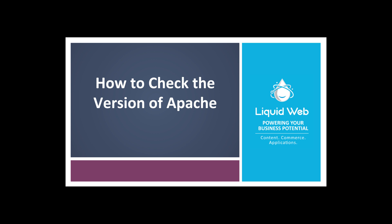In this video, we are going to take a look at how to check the version of Apache on your Linux server. Let's get started.